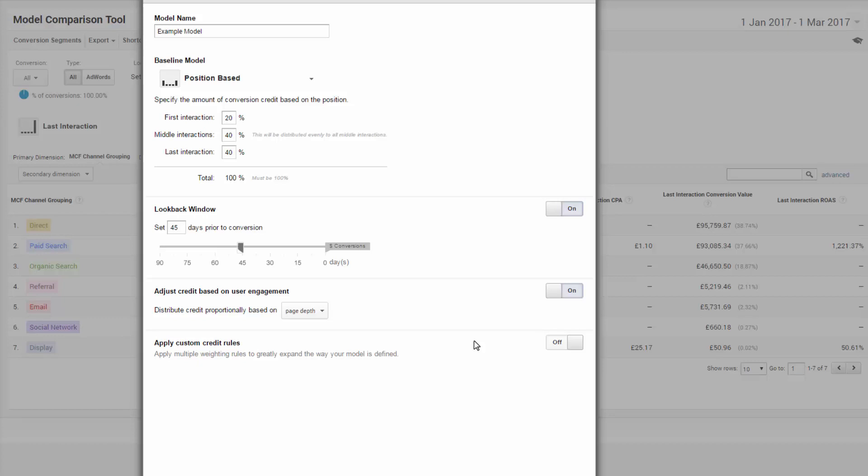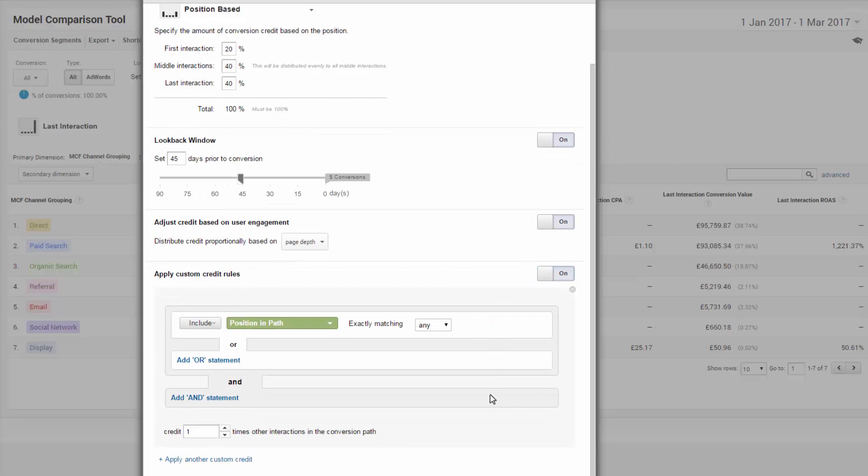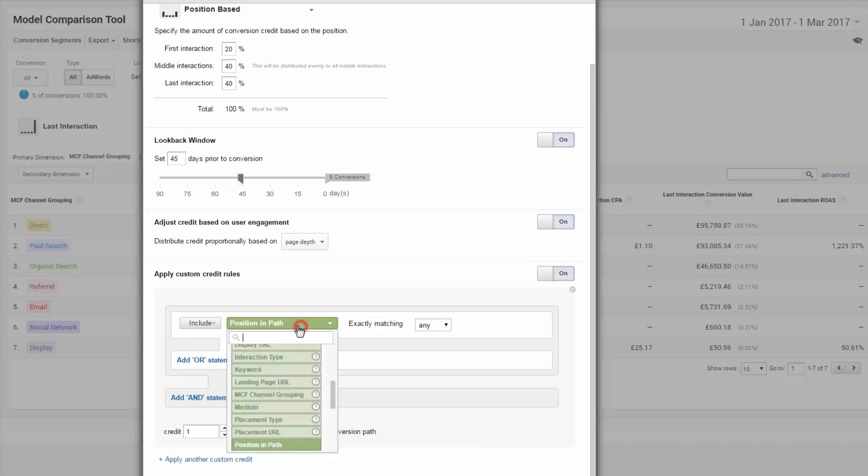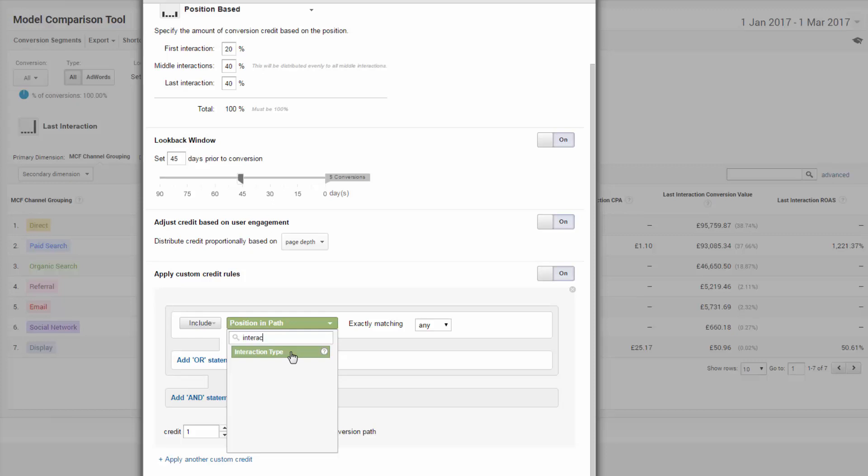Final step. Hopefully not too much of a head explosion. But let's take it simple to start. So perhaps you want to value a display campaign more by giving credit to impressions. So therefore, we set the interaction type that exactly matches an impression. We then assign that interaction a credit.